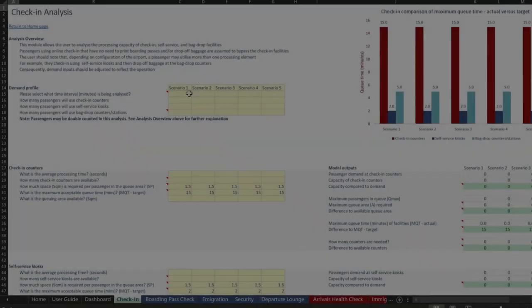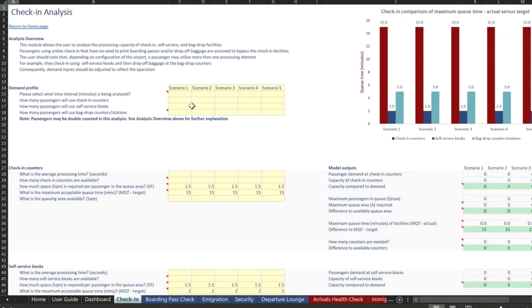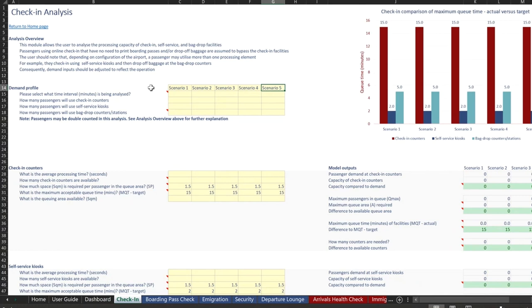Let's get into how the user inputs the data. The module has been designed to have five scenarios that the user can use to assess different operational parameters or different facilities according to their terminal layout.